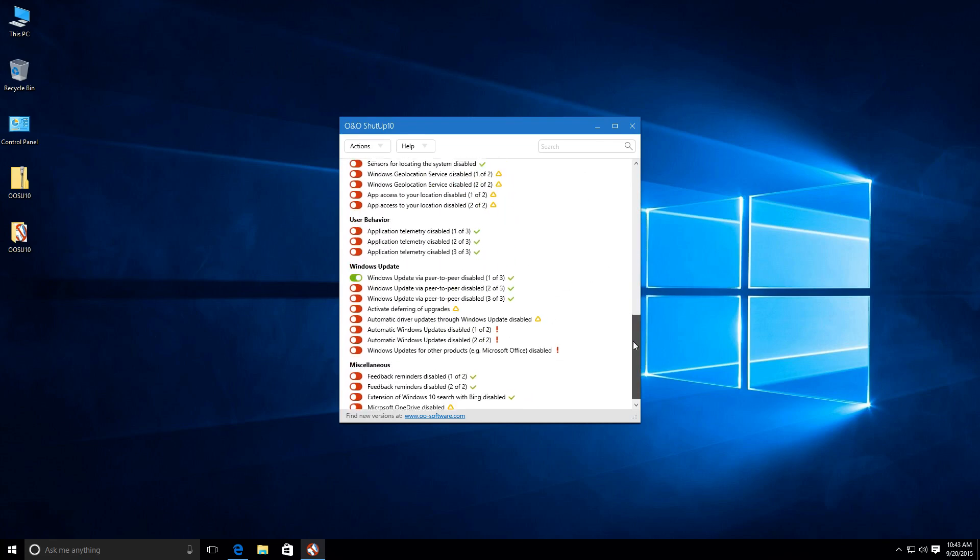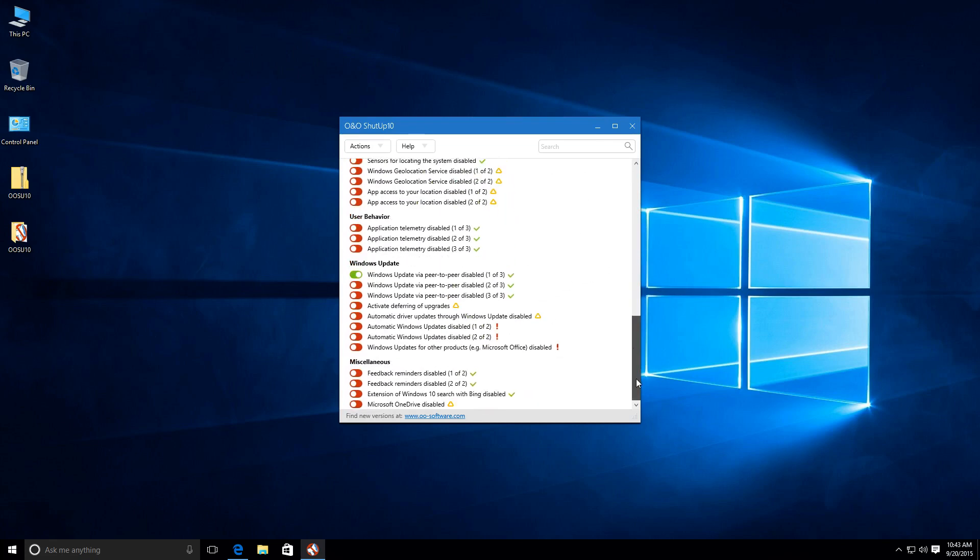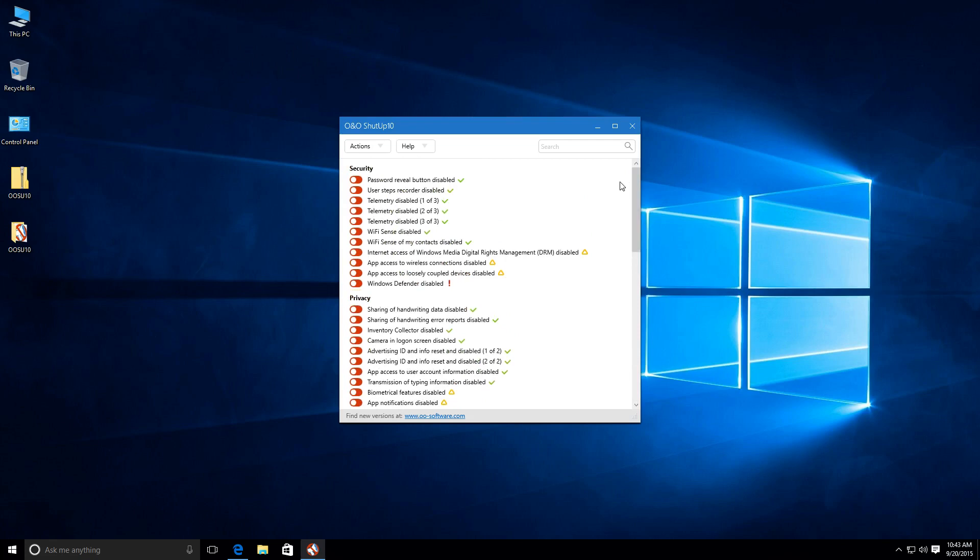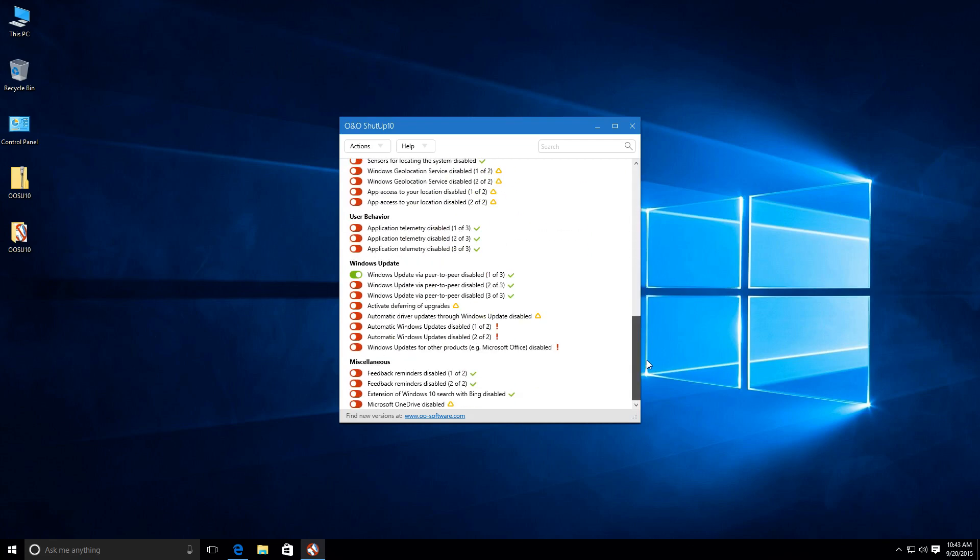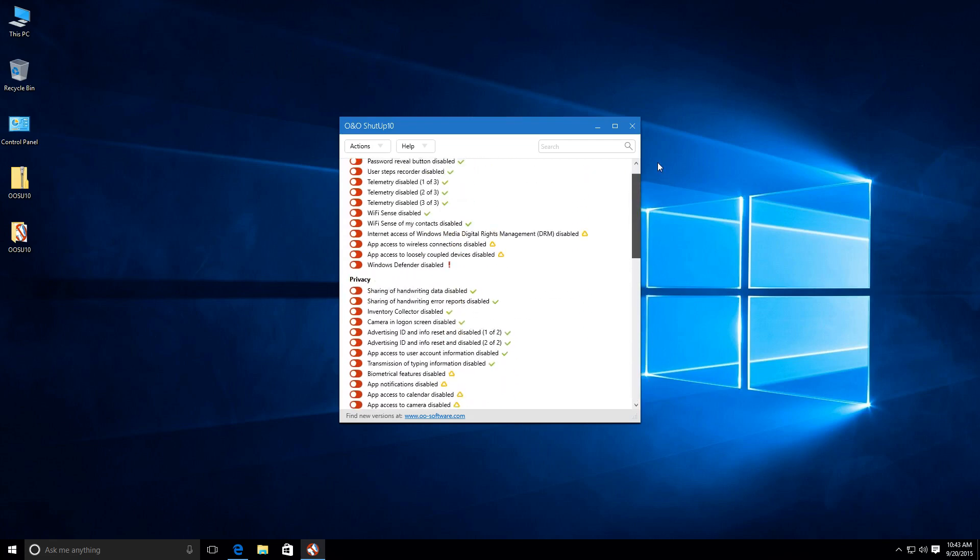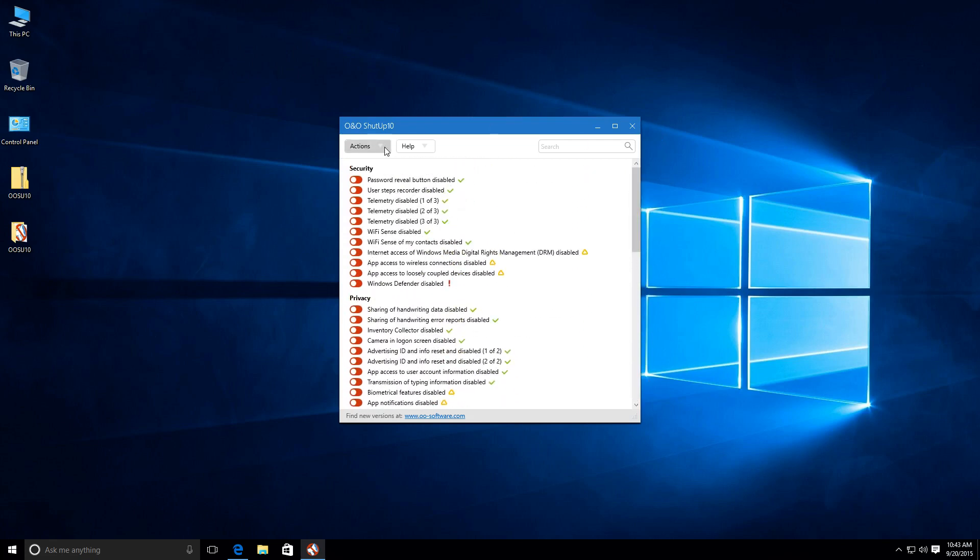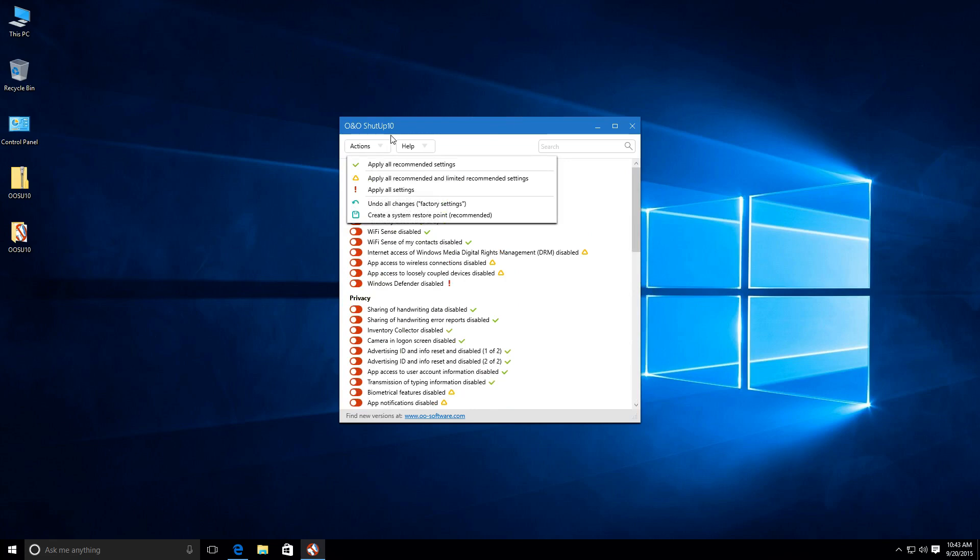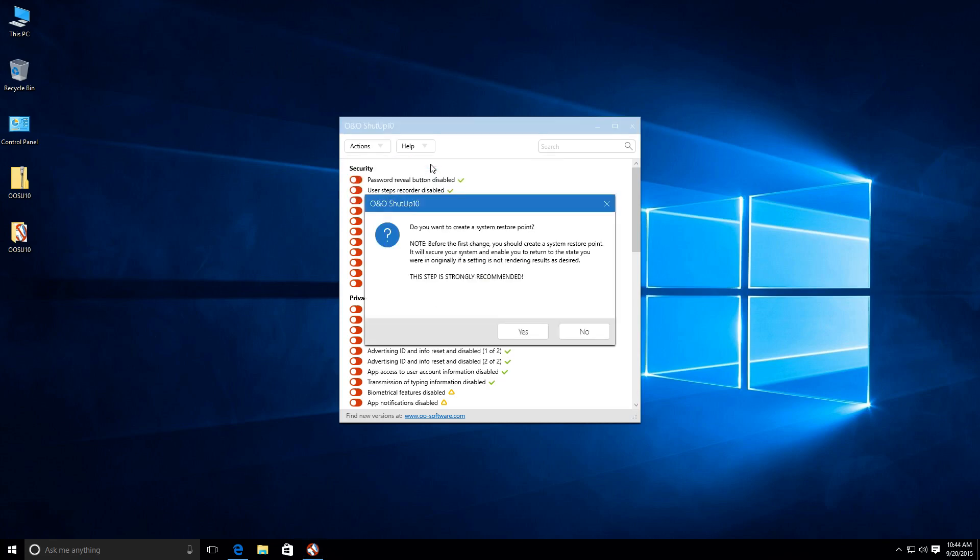So, yeah, essentially, that's what you've got right here. Now, interesting, that one's on. I don't know why that's on. So, what we can do here is let's go up, and there's an Actions button right up here. We go to Actions, and we have a bunch of different options here. We can apply all the Actions. We can apply all the Recommended and Limited Recommended Actions, or we can apply all the Recommended Actions.